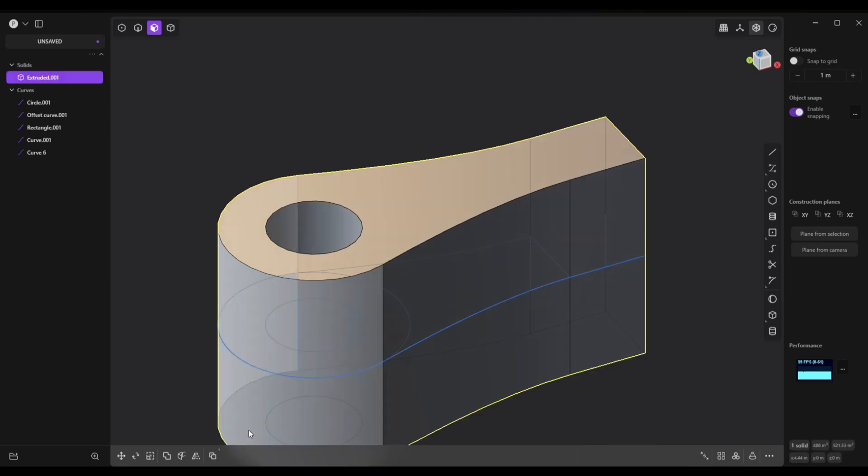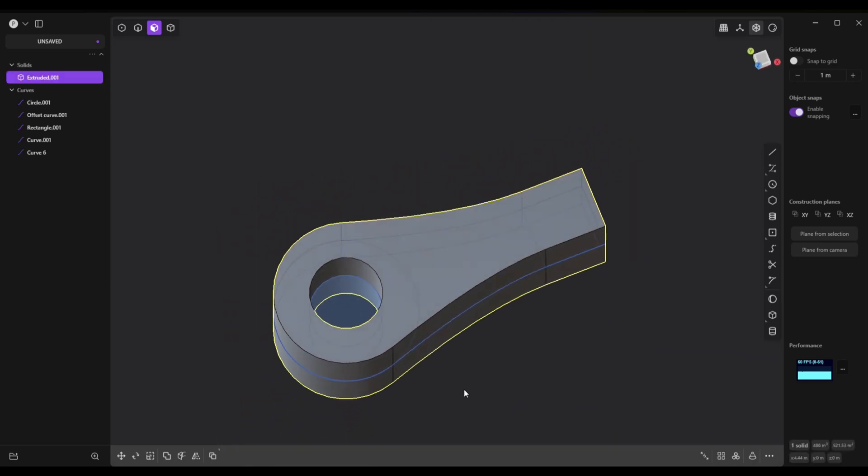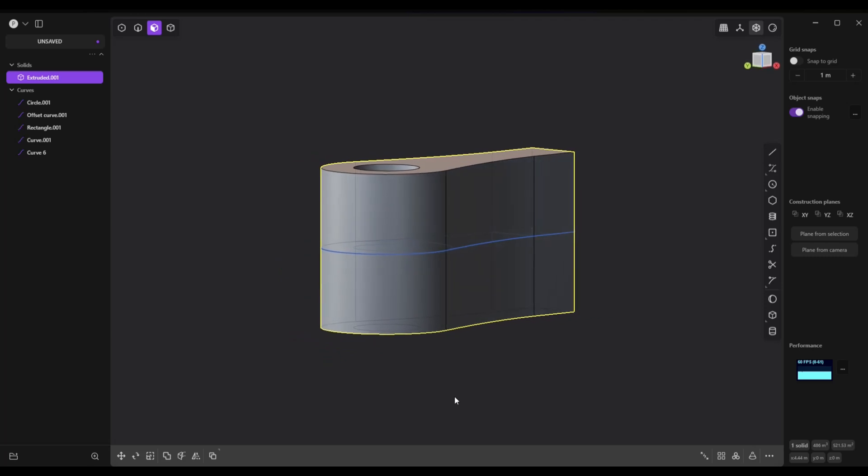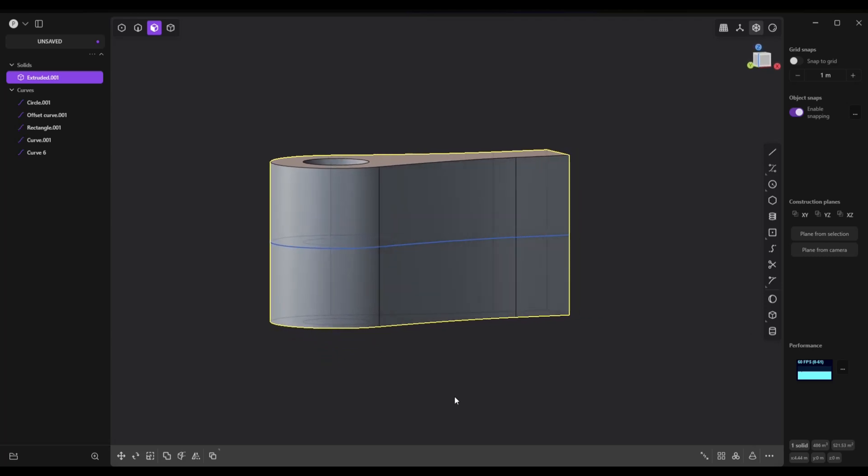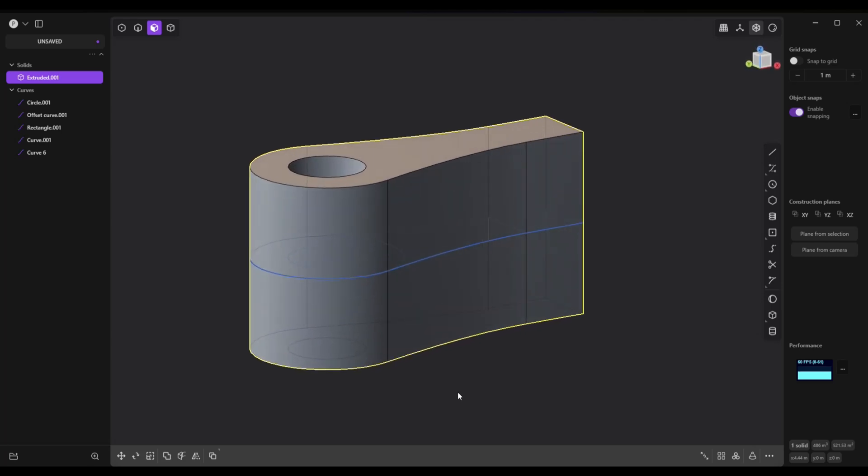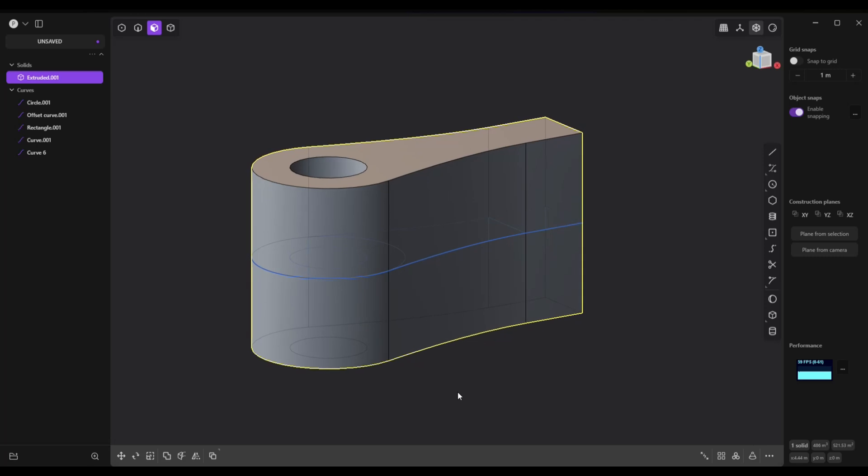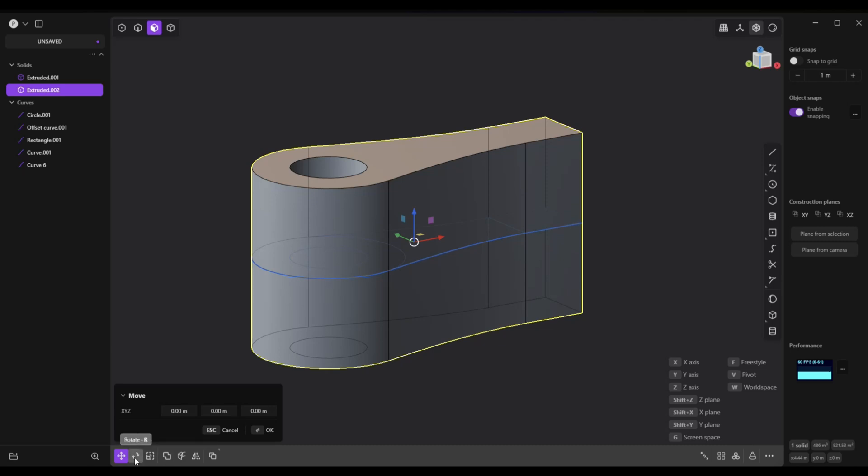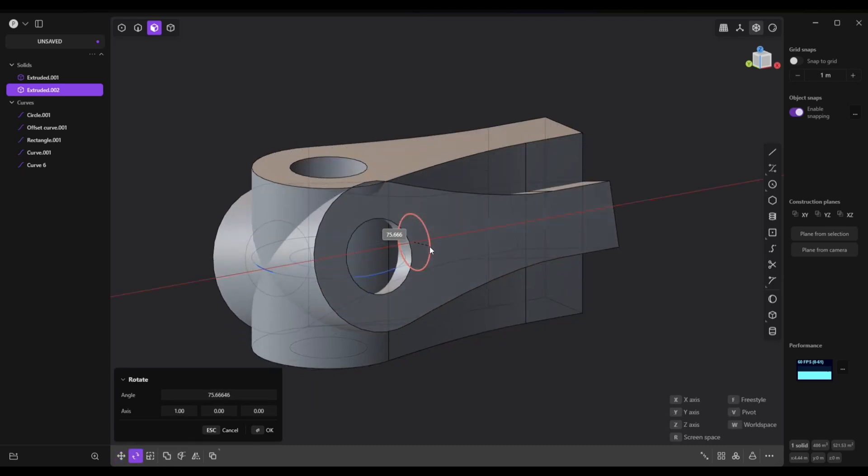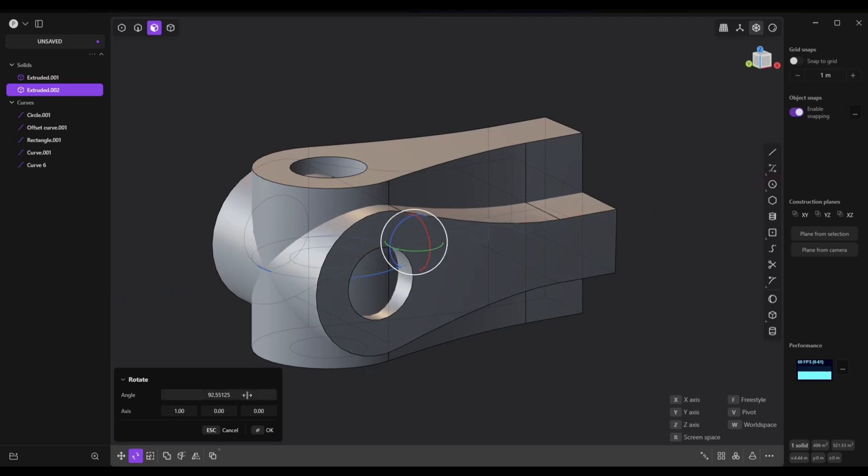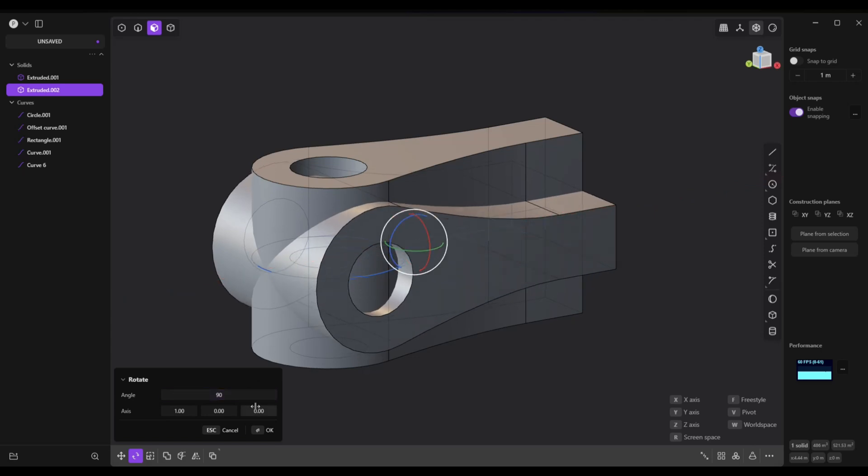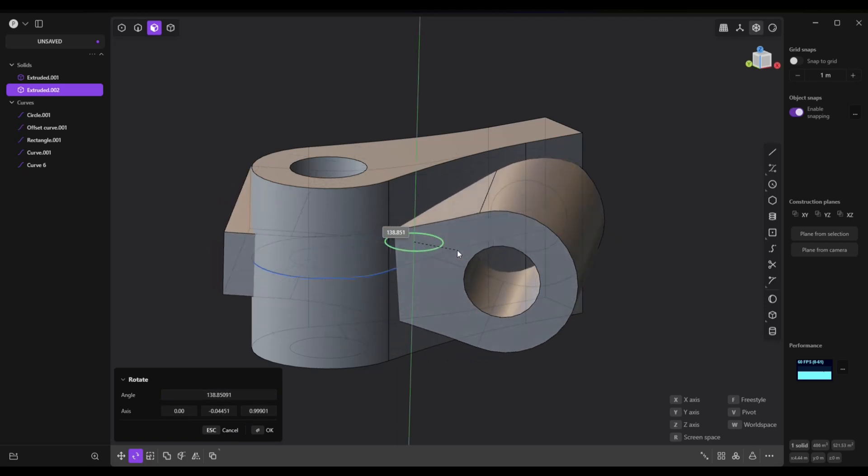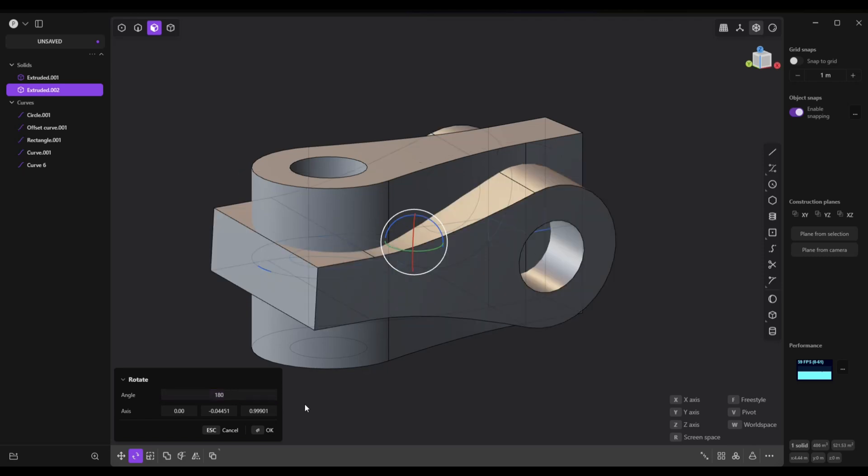Alrighty, next up we're going to duplicate this guy and then rotate it. So with this selected we're going to shift D to duplicate. We're going to make sure we've got the rotation tool, that's R for rotate, this guy right here, and we're going to flip that like so. We're going to make sure it's perfectly at 90 degrees so it's nice and straight, and then we're going to flip it around like this and that's going to be a perfect 180.